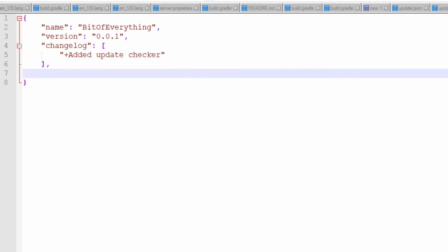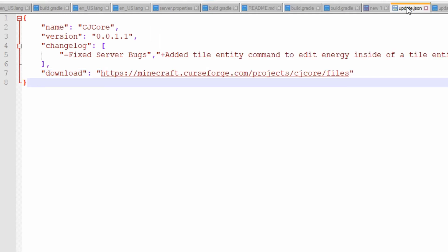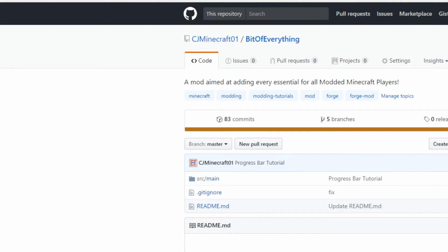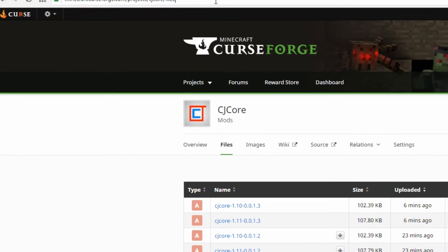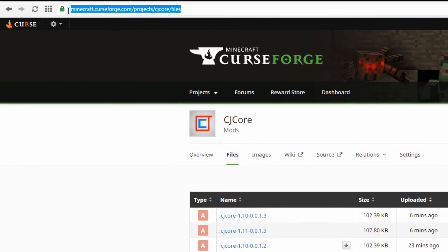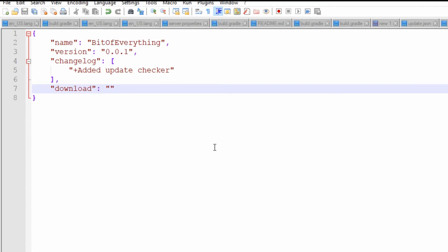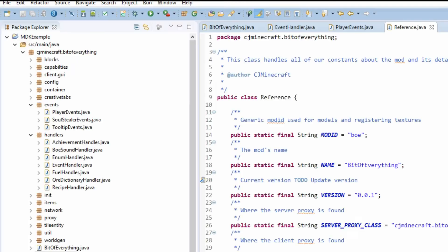So download, and currently there is no download URL. Where are you going to put downloads? There will be just a link to where you are. So mine is for CJ Core here over in CurseForge. You can put this to anywhere. Currently mine does not need it because it's not released.